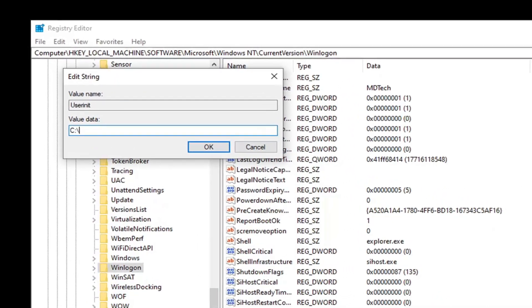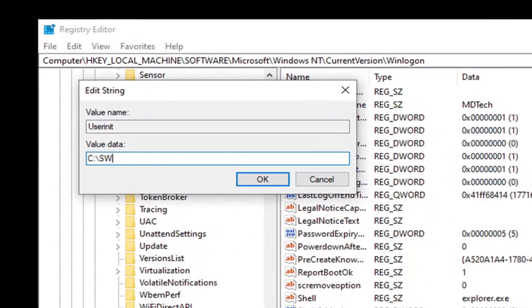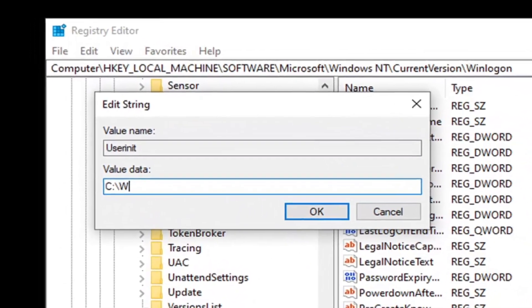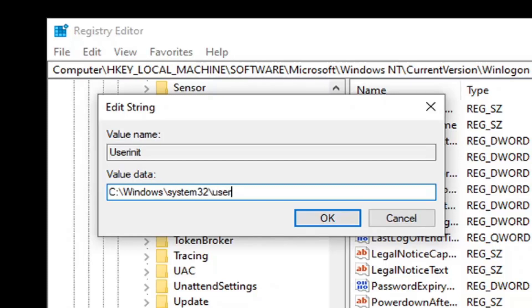And I'm going to type in Windows, backslash System32, backslash Userinit, and then add a .exe on the end.